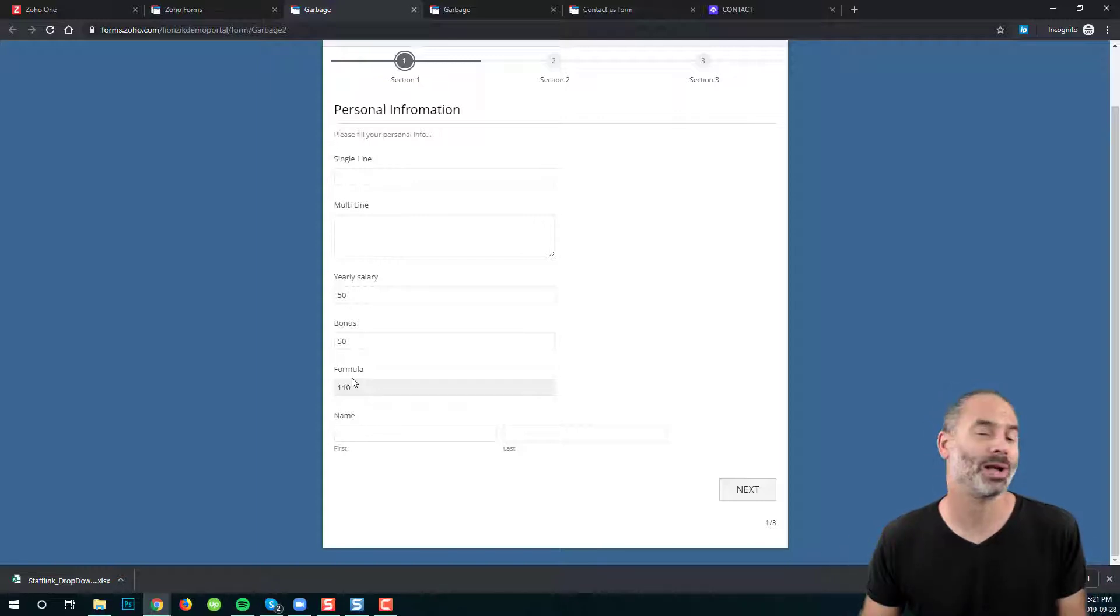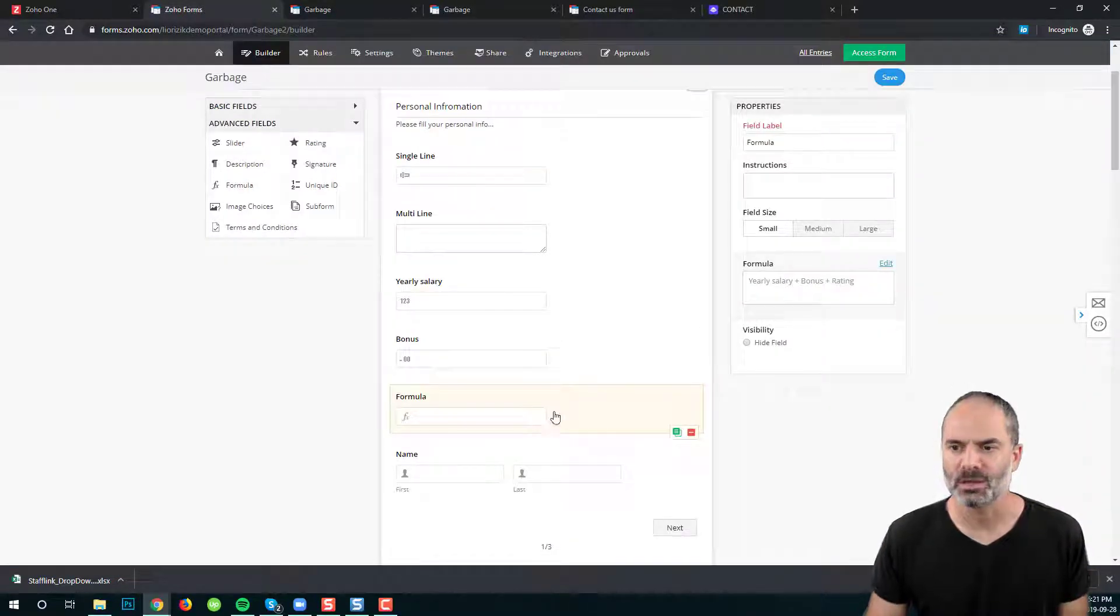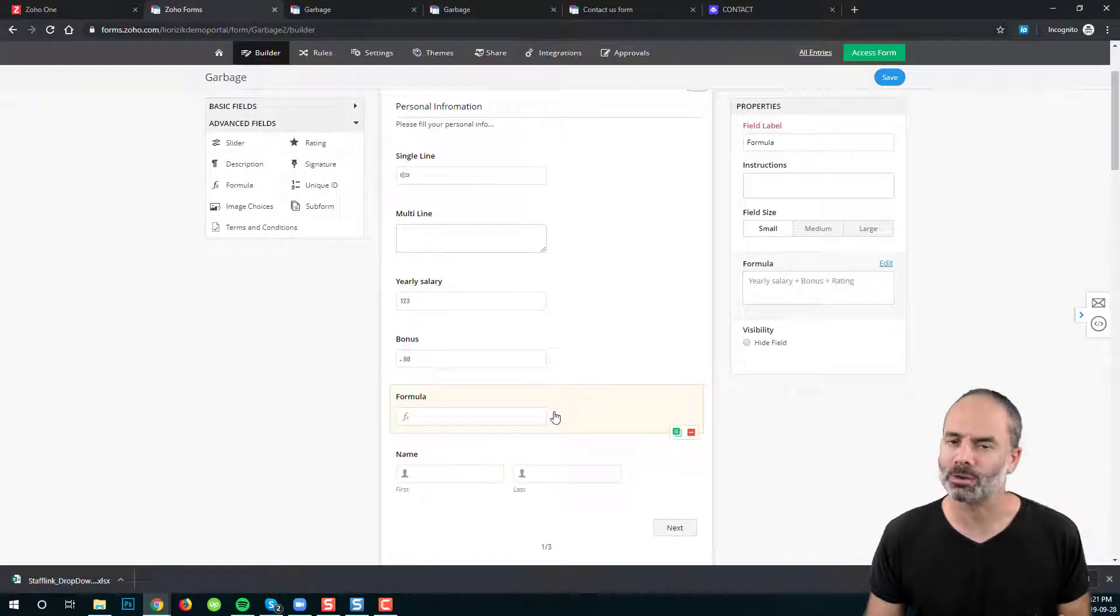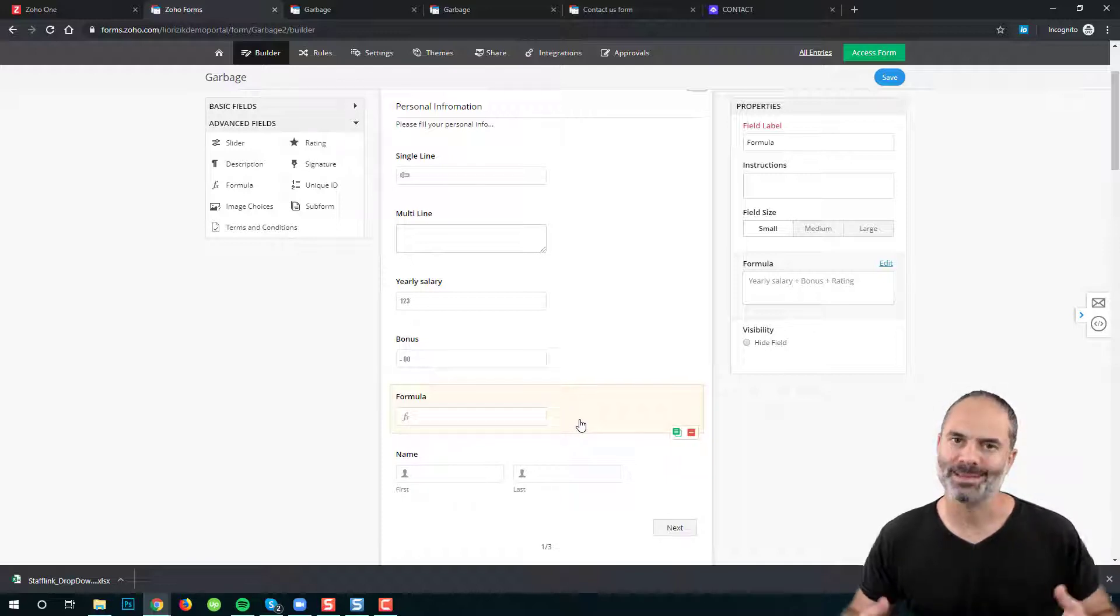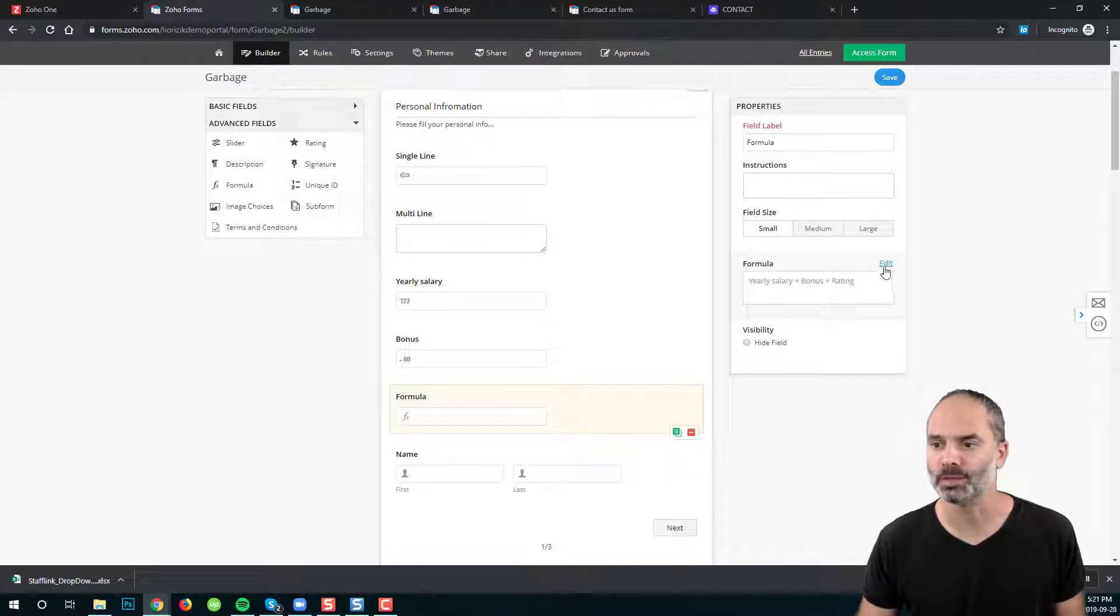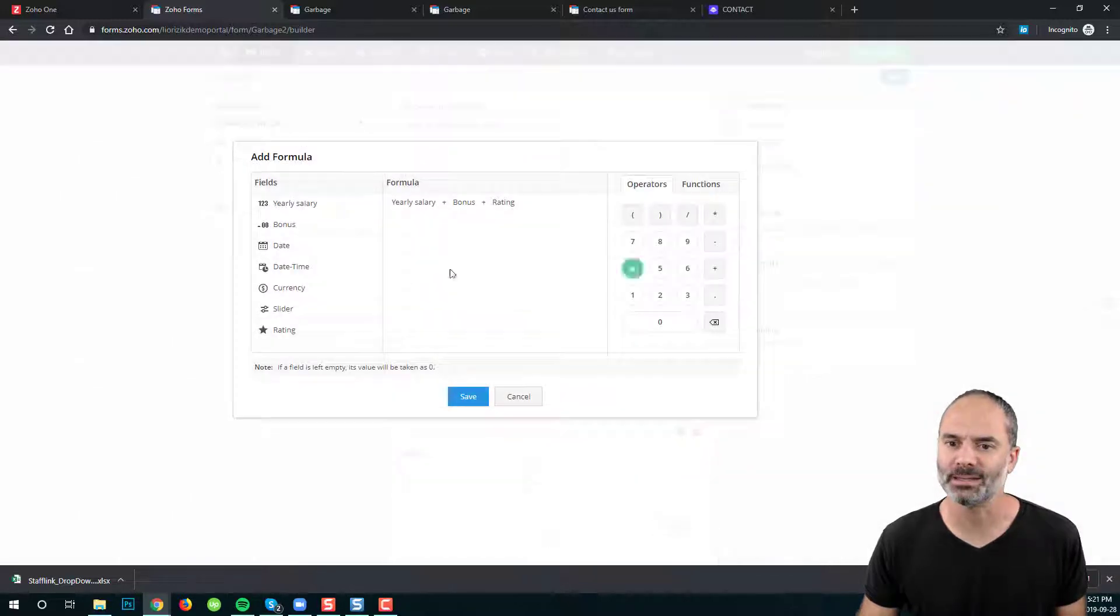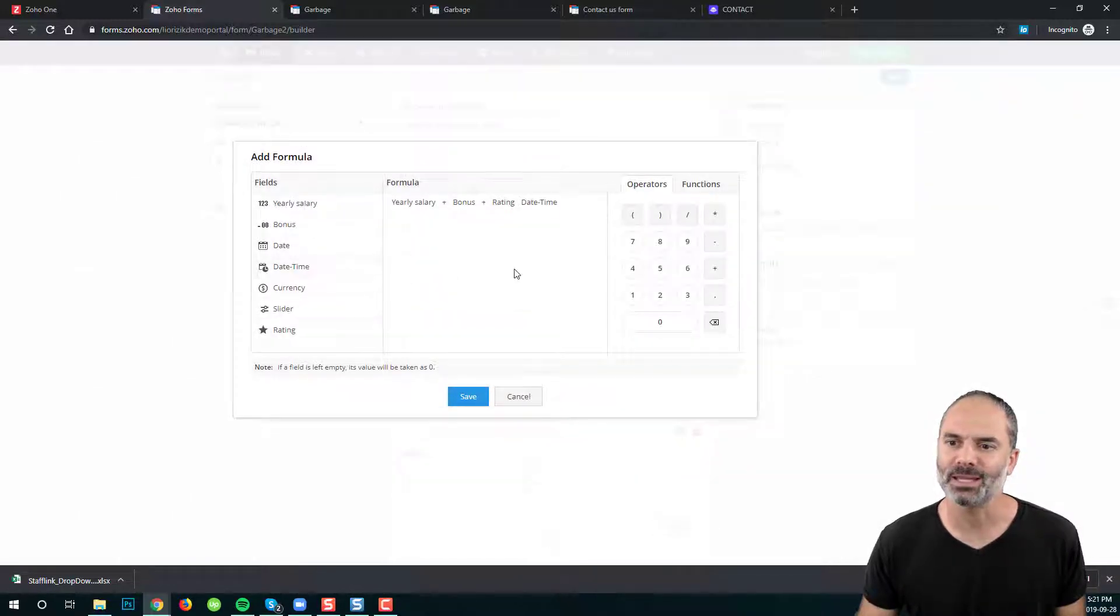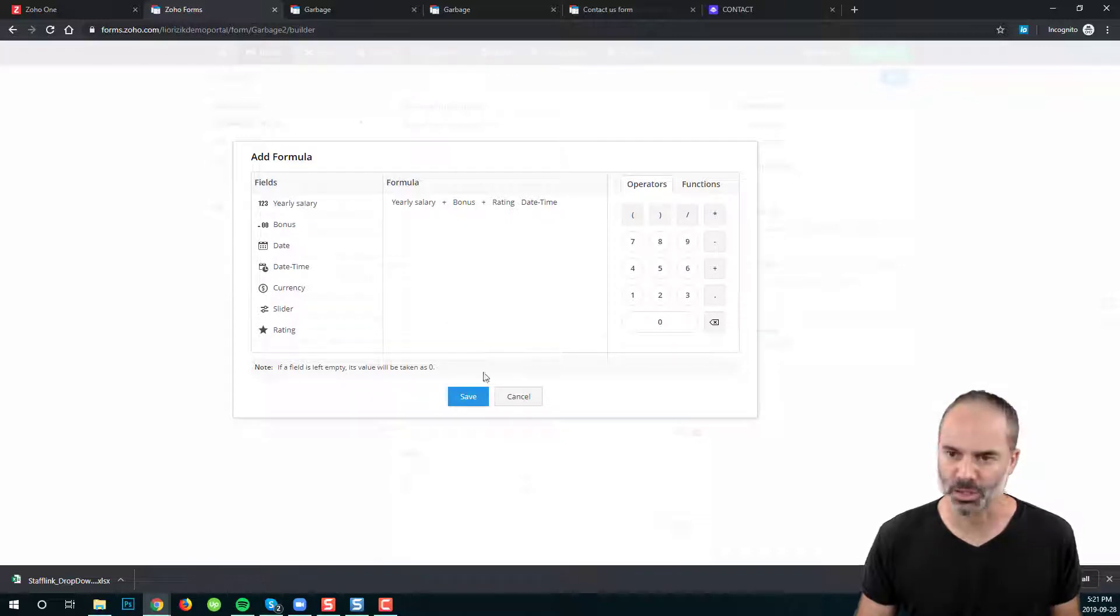You can also calculate dates for example. There are lots of things that you can do with the formulas. Most of the people that I know are playing with the formulas only for number calculations but it's really up to you what you want to do with it. You just click on edit and then based on the fields you can do different calculations.